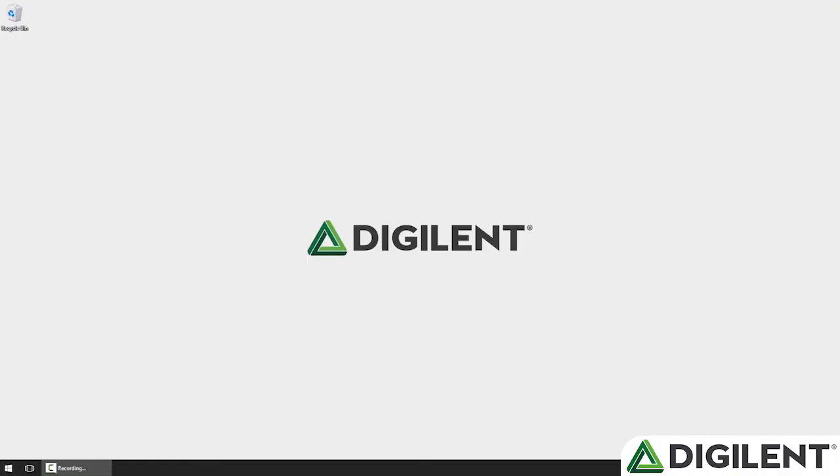Welcome back to the Getting Started with OpenScope MZ video series. I'm Sam Kristoff from Digilent, and in this video I'll show you how to update the firmware on your OpenScope MZ.